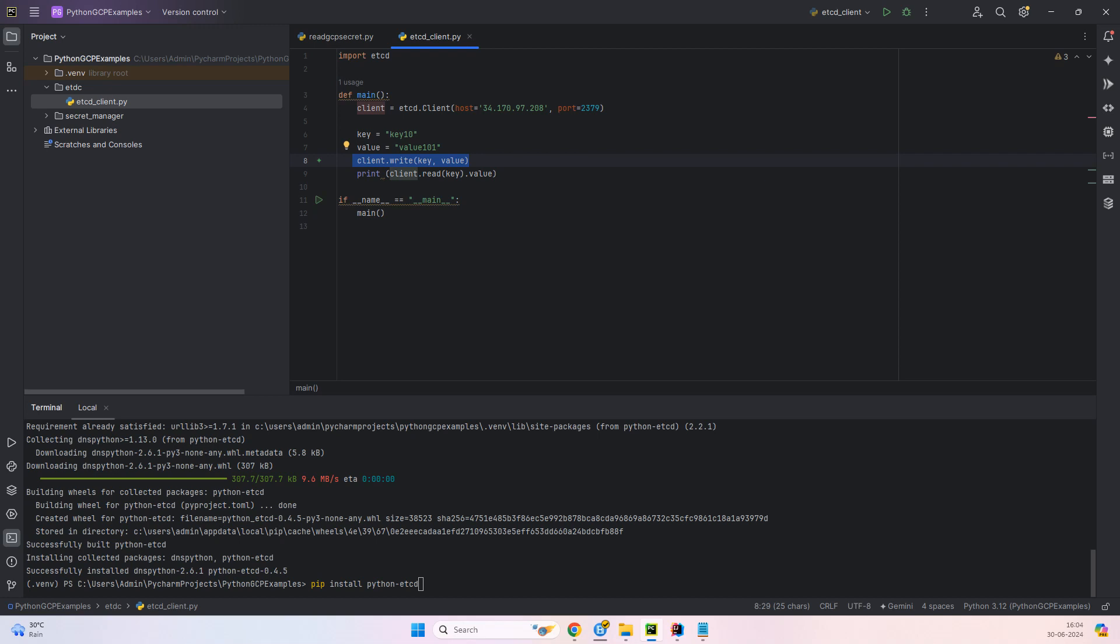So this client.write will put the key-value pair into etcd. And then we are printing, also fetching client.read key and then the value. And then we will try to print this value.